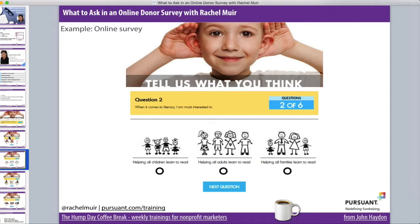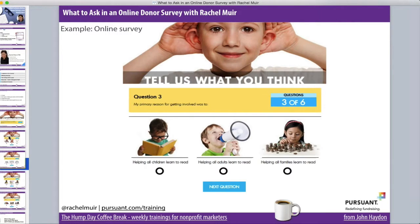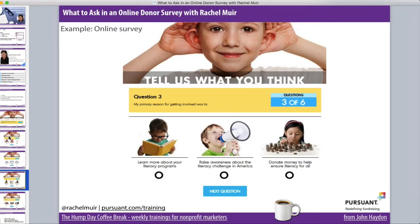The second question — and this is really significant — is a brilliant one. In this simple five-question survey, they're asking really fundamental questions about what the donor cares about. The second question is: 'When it comes to literacy, I'm most interested in helping all kids, adults, or families.' This organization is doing all three. By asking this question they're going to be able to specifically target their appeals to what the donor cares about most — whether it's kids, adults, or families.